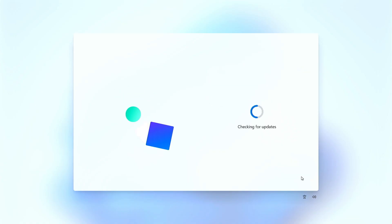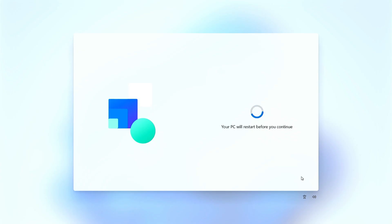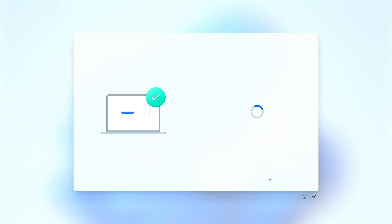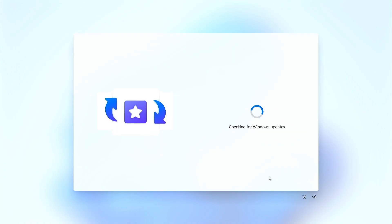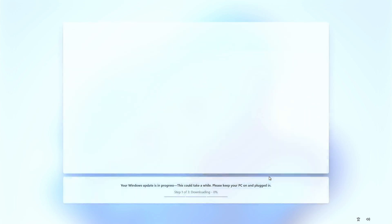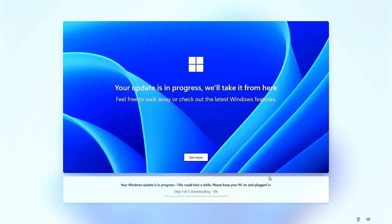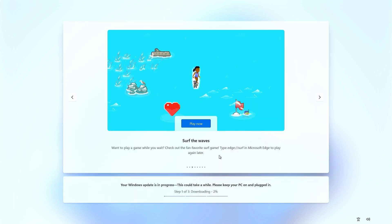When connected to the Internet, Windows will automatically update before installation begins. To stop this process, you need to disconnect the Internet.